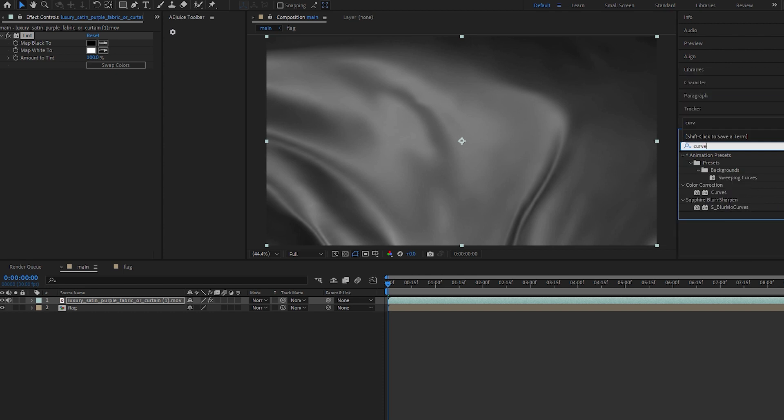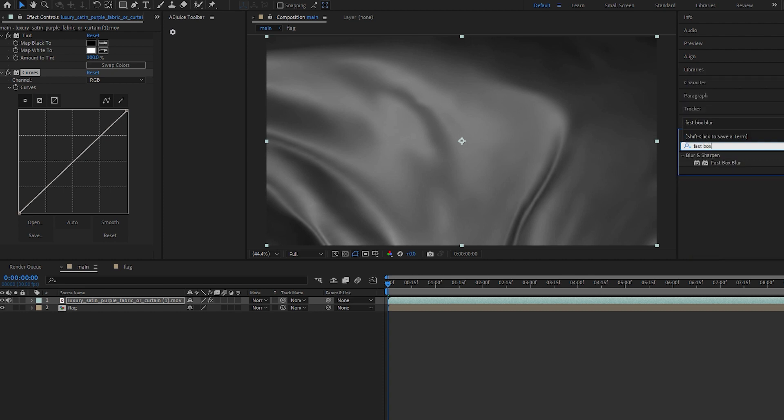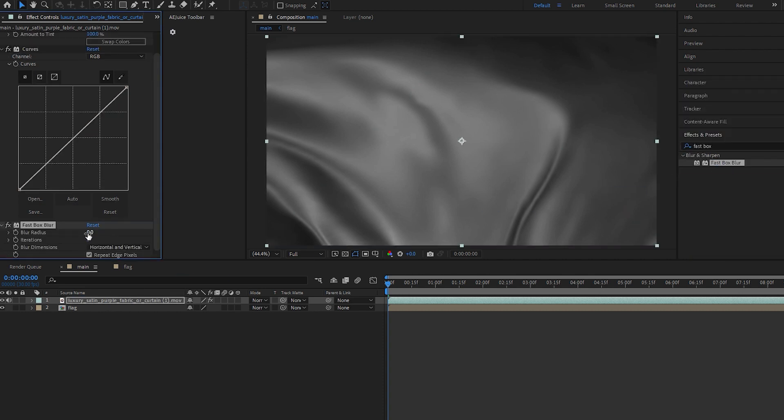And then we will add fast box blur like this. Blur radius will be 5, and make sure to check this repeat edges pixel.